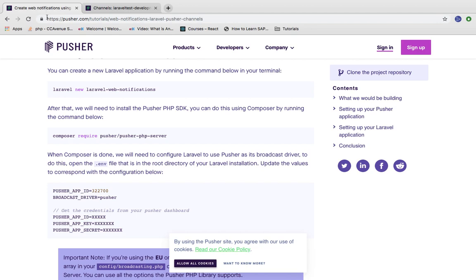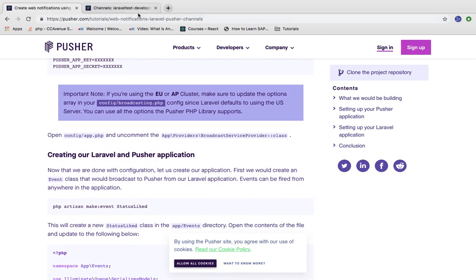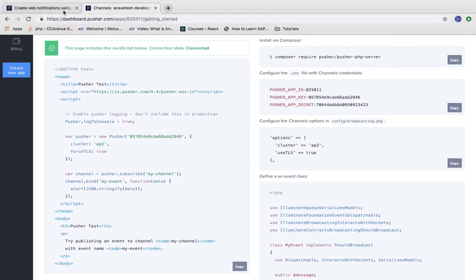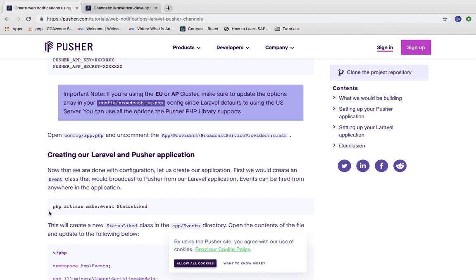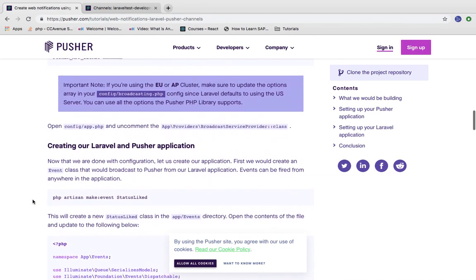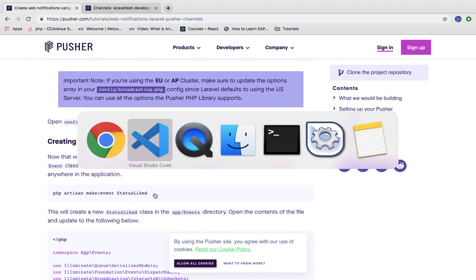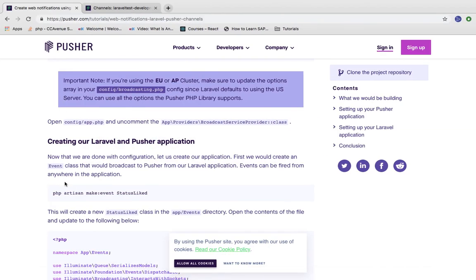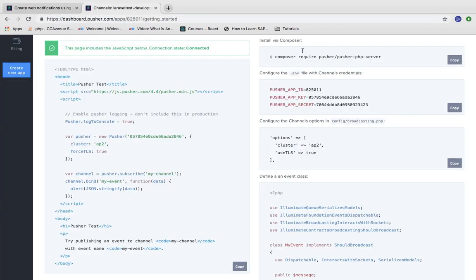We will go to the third step. We can get the exact code from the Pusher documentation, which gives a clear understanding of which steps to follow. We need to create an event, so we will run the command: php artisan make:event MyEvent.